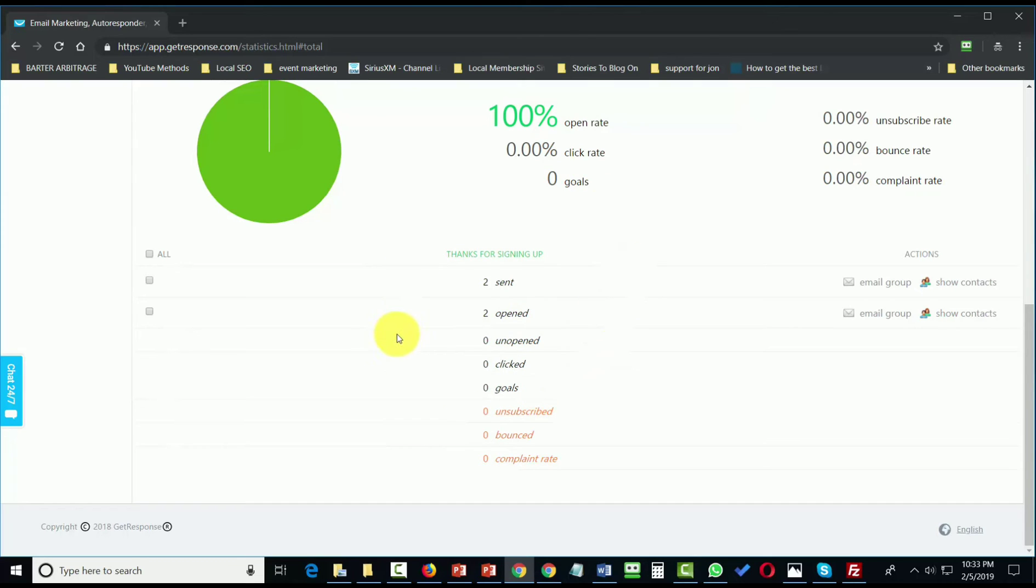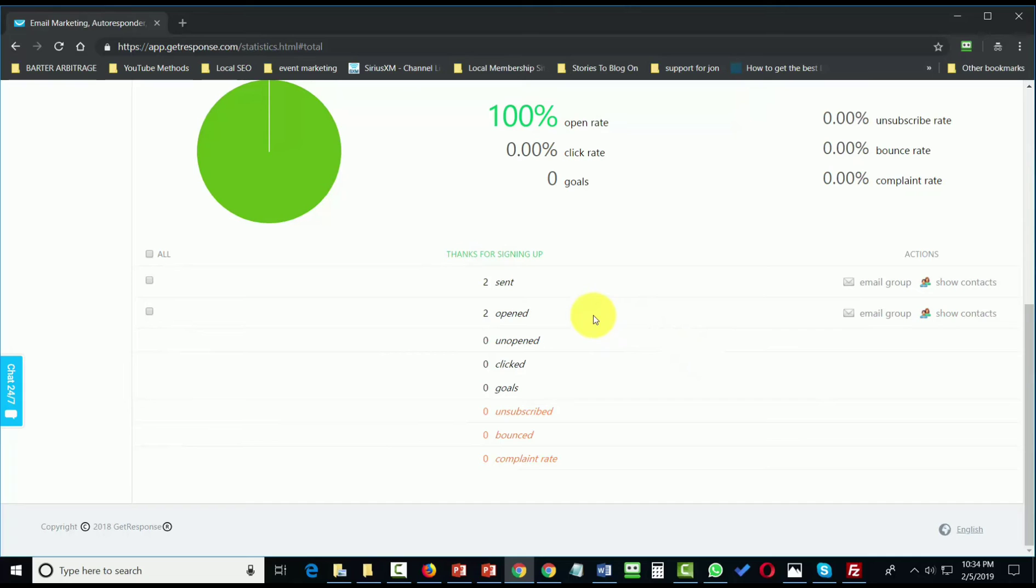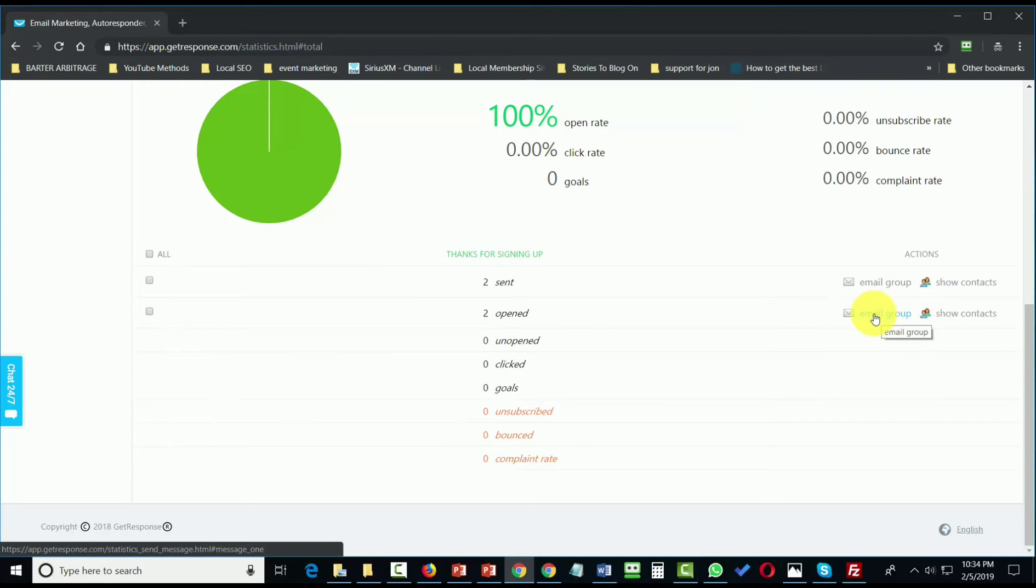Now, if you come to this point and you're looking at your statistics and you're trying to email a certain segment of people that have taken an action, you can do that. For example, if we were to only email those that have opened our email, all we would need to do is click this link that says Email Group.